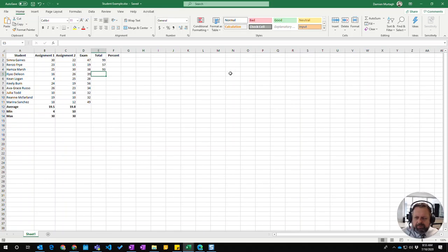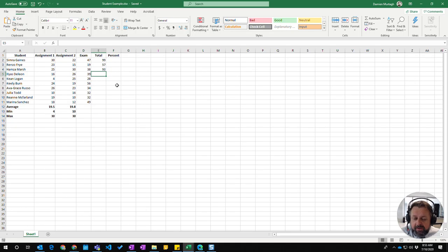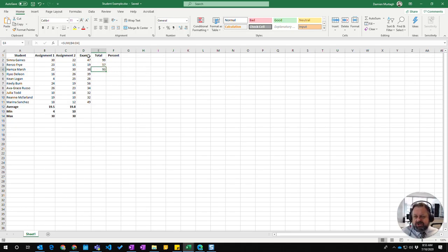In this video we're going to learn how to copy functions and formulas that we've already written. You see we've got a formula here which has cell references.